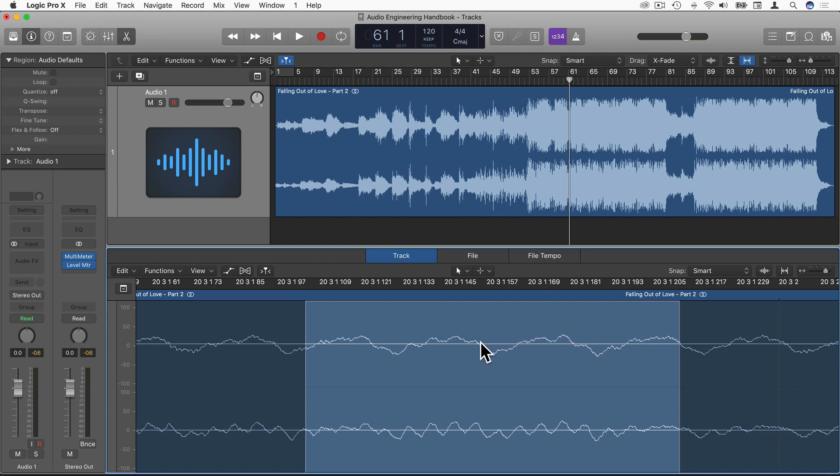A really high peak value could happen in this waveform. It could be way up here, way beyond any of the other values below it, but it could easily go unnoticed.